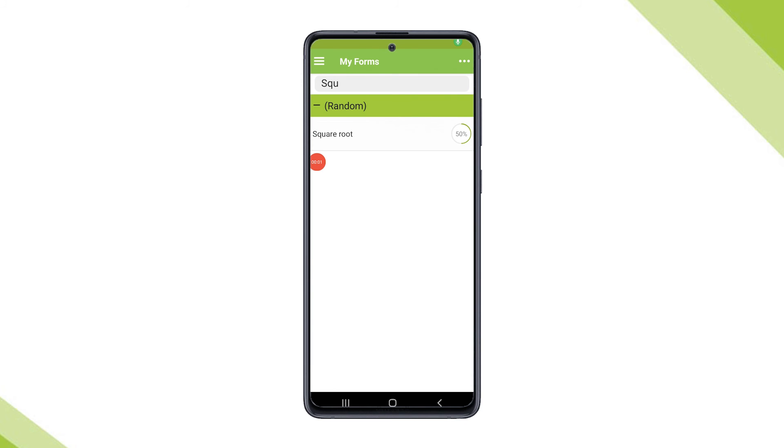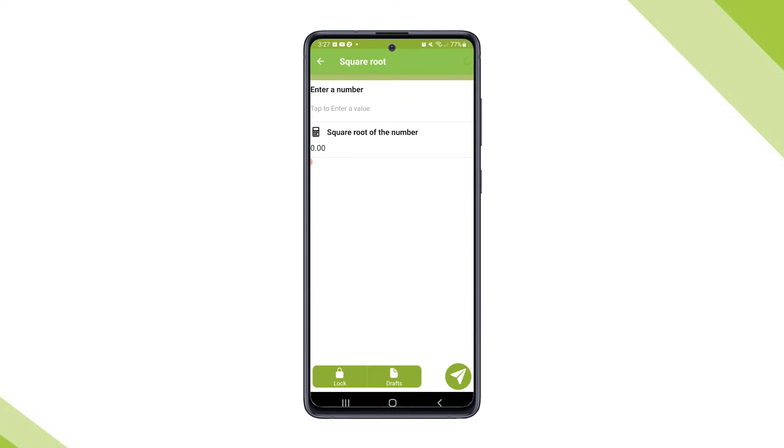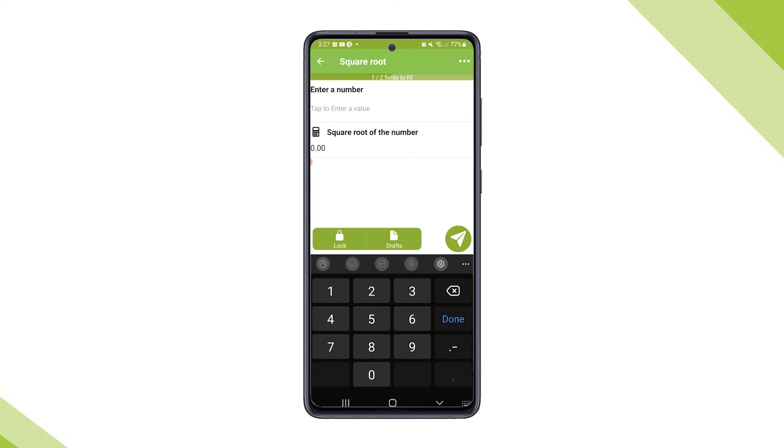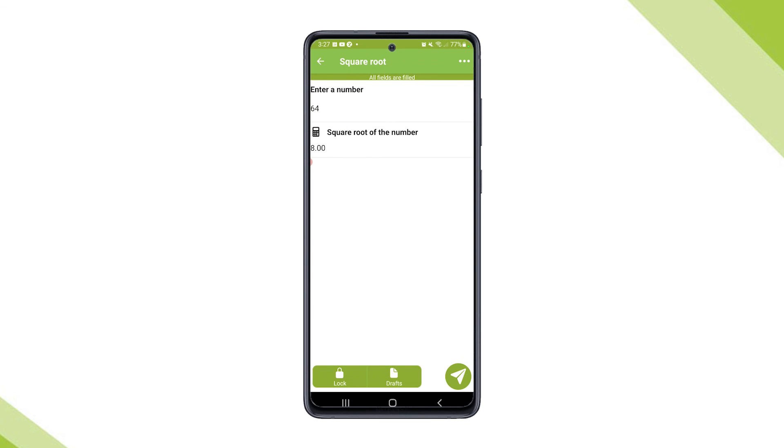Let's take a look on the app. As you can see, the square root is automatically calculated.